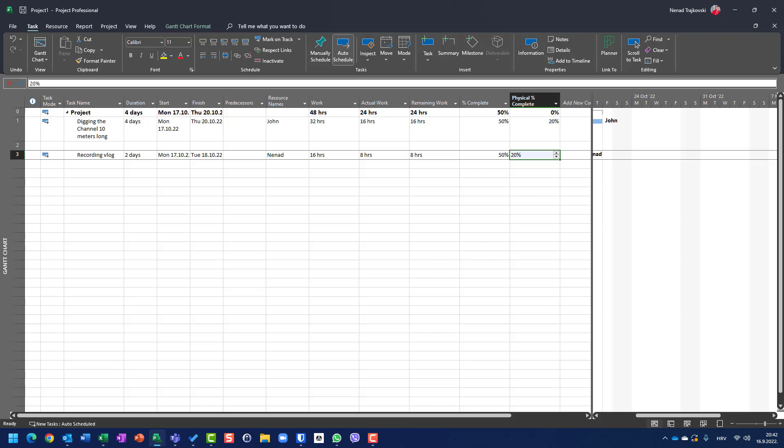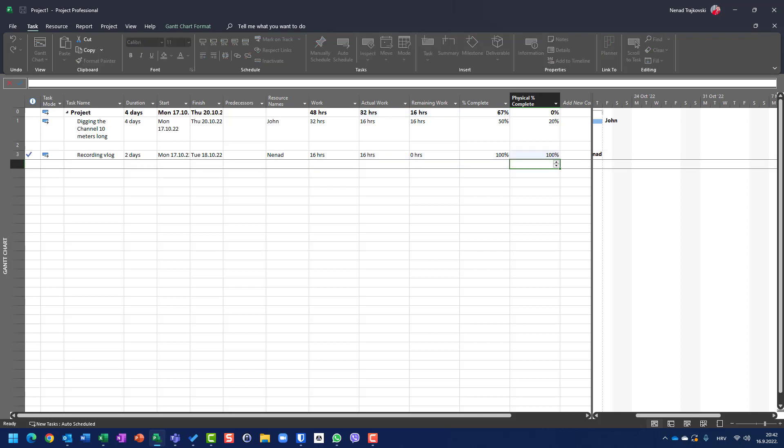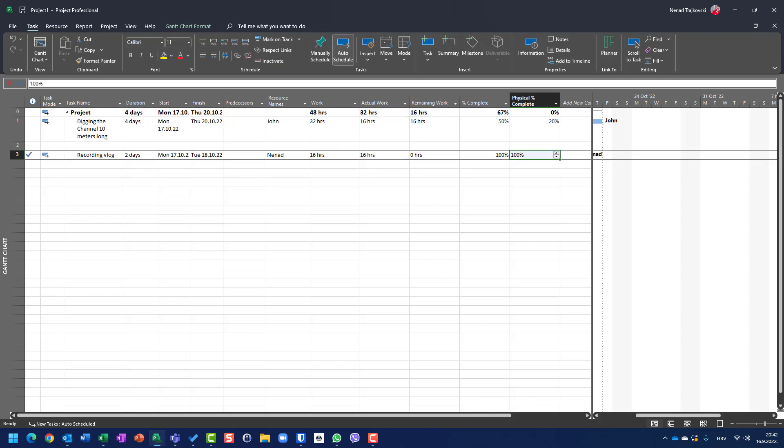So when I will be done 100%, I should put here physical percentage of completed 100. So physical percentage of completed, be aware, is not connected by percentage of completeness. It should be entered manually.